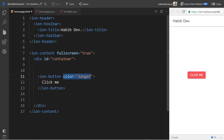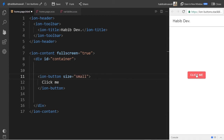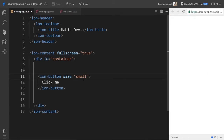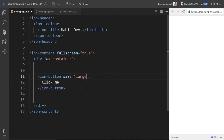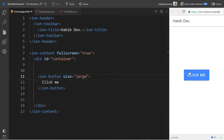The next thing we are going to look into is size. For size we have three different options: small, default, and large. Let me try small — here is the button with the small size. Now let me make it large, save it, and it will look like this.